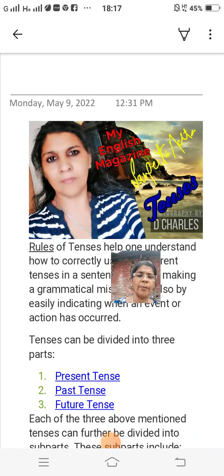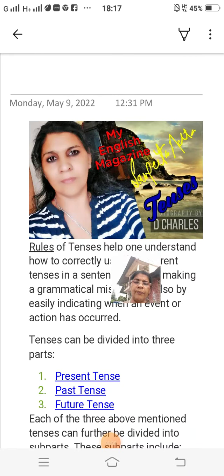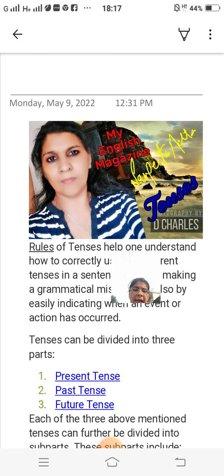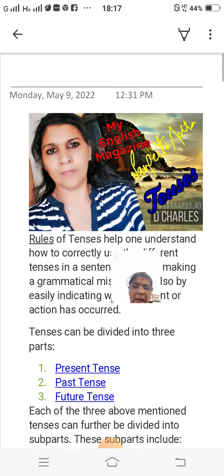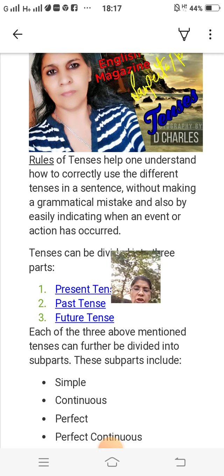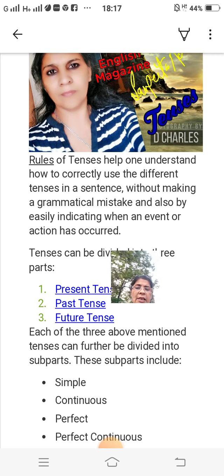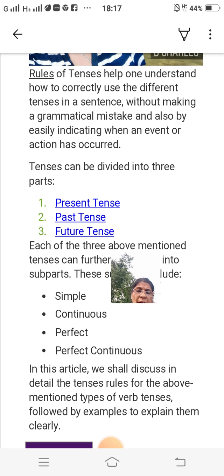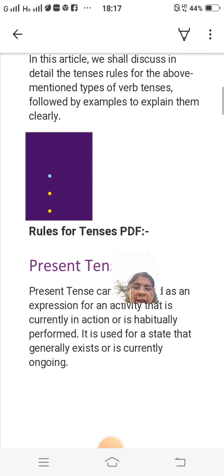Hello guys, welcome back. You are watching my channel, My English Magazine. Today I will explain to you the rules of tenses. Tenses can be divided into three parts: present tense, past tense, and future tense. Tense can further be divided into sub-parts, which include simple, continuous, perfect, and perfect continuous.